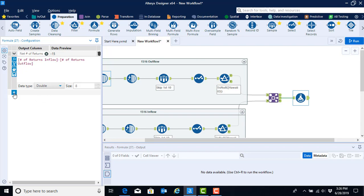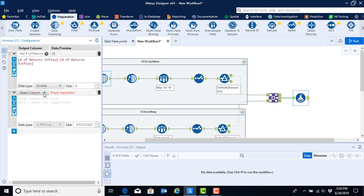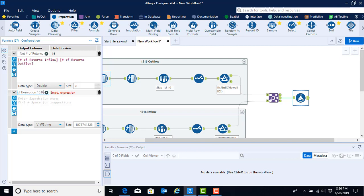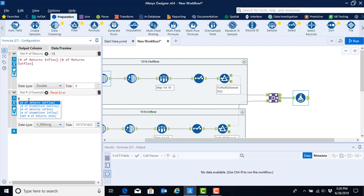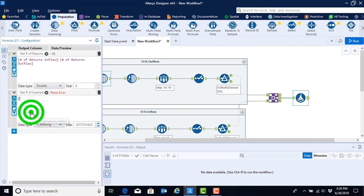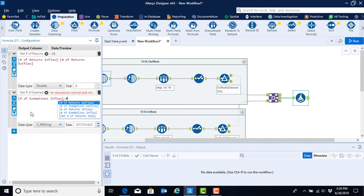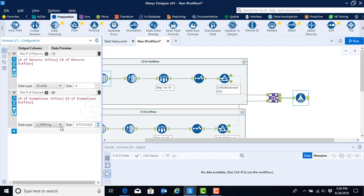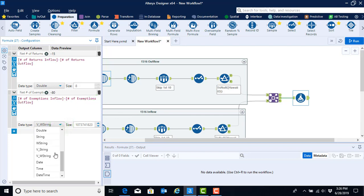The second formula can be added by clicking on the plus button and then repeating the process. So we will add a column. We will type in net number of exemptions for 1516, and this time I'll demonstrate how we could put the formula directly in there using the blank space within the formula box. So if I just start typing with the pound or hash tag, then I can select only from the variables that have the pound or hash tag in front of it. And in this case, I'm going to get the number of exemptions inflow minus the number of exemptions outflow. Again, I want to make sure that I put my data type as double.